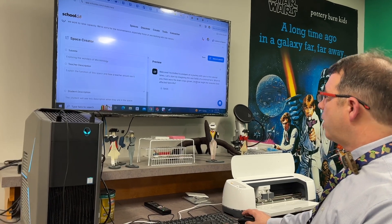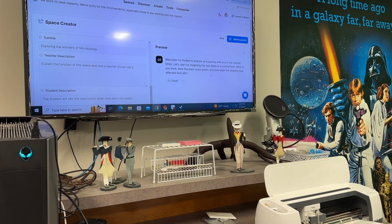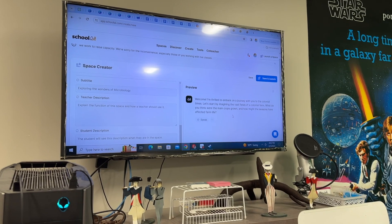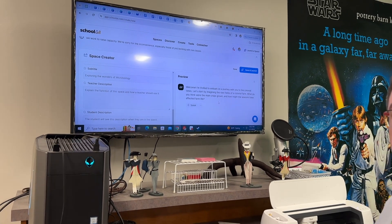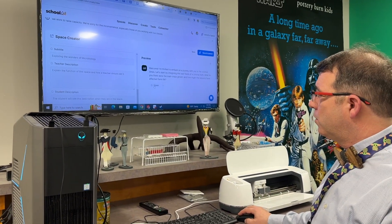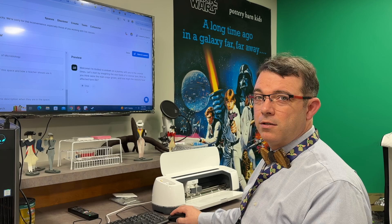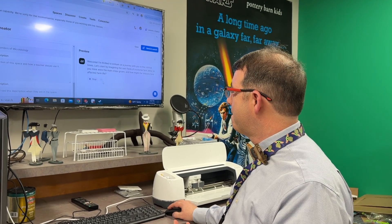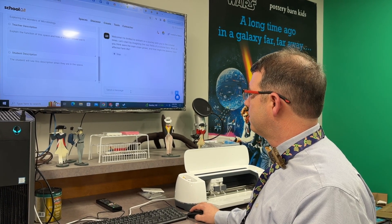So let's start by imagining the vast fields of a colonial farm — what do you think were the main crops grown and how might the seasons have affected farm life? Now, for some students that might be above their reading level, so they're able to click 'Speak.' It says, 'Welcome, I'm thrilled to embark on a journey with you to colonial times,' and it will read everything to them — 'the vast fields of a colonial farm, what do you think were the main crops grown and how might the seasons have affected farm life?'